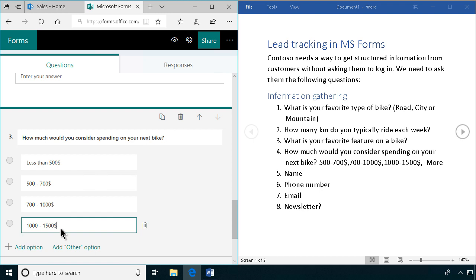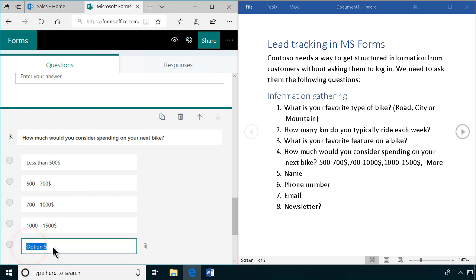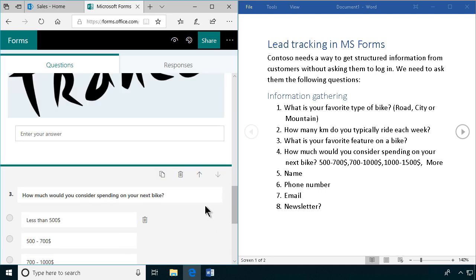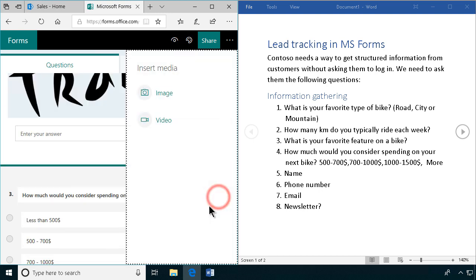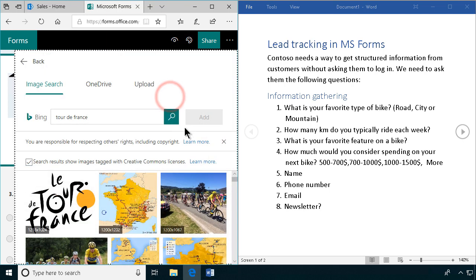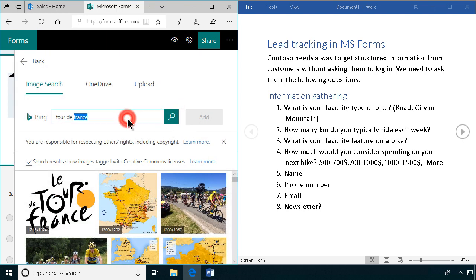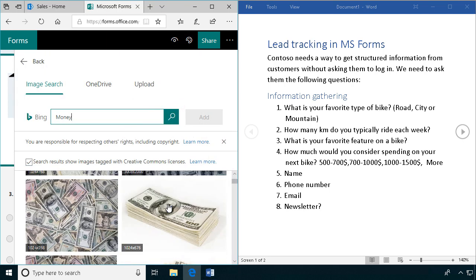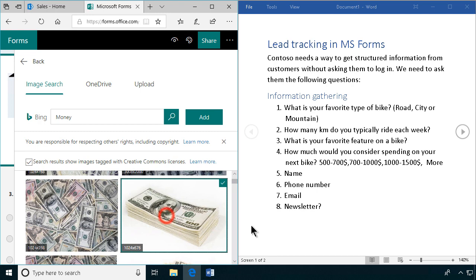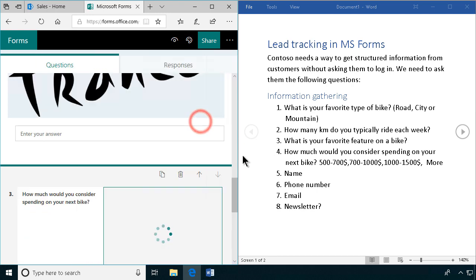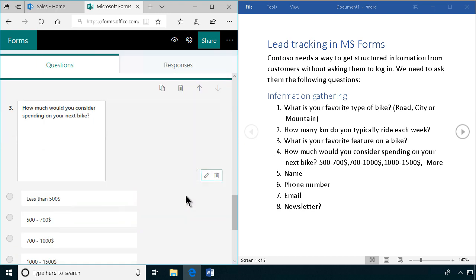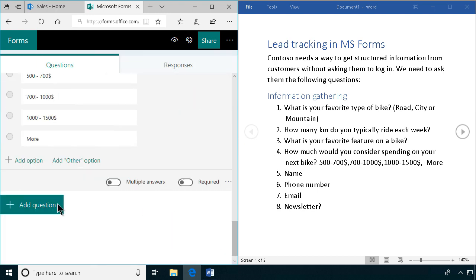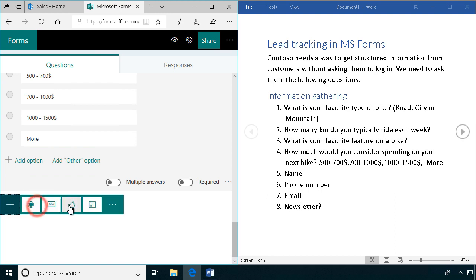And then of course the more option. So let's have a picture of money there just to illustrate something. Let's use this one, just to have something. It's nice to have a picture to relate something to, even if they're probably not going to pay that much for the bike, but anyhow.